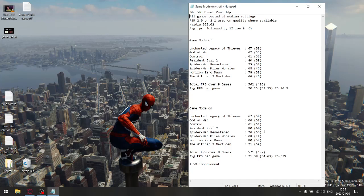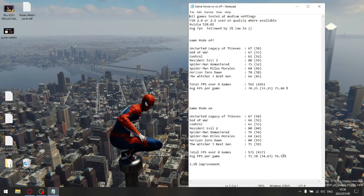Just for stability, if you calculate the average of the one percent lows versus the average FPS, for game mode off I've got 75 percent stability, and then for game mode on I've got 76.53 stability. So game mode on doesn't make a hell of a difference, but there is a 1.5 percent improvement.